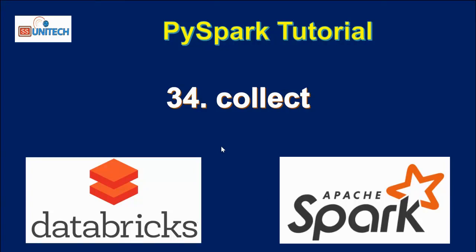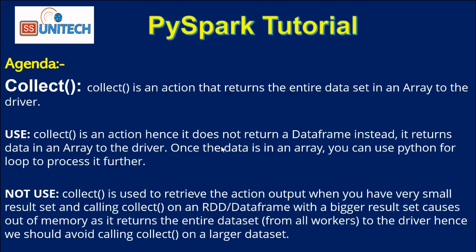What is collect? Collect is an action that returns the entire data set in an array to the driver.